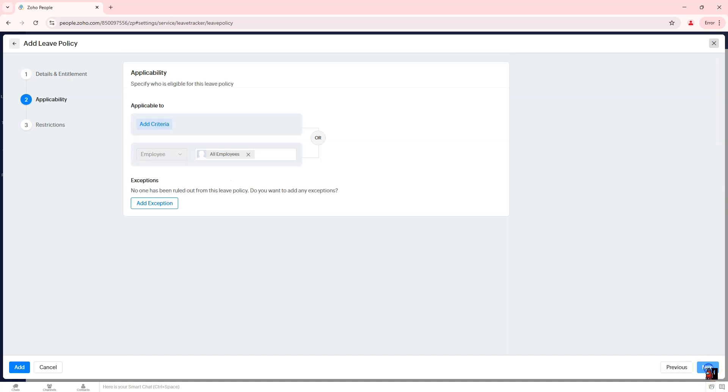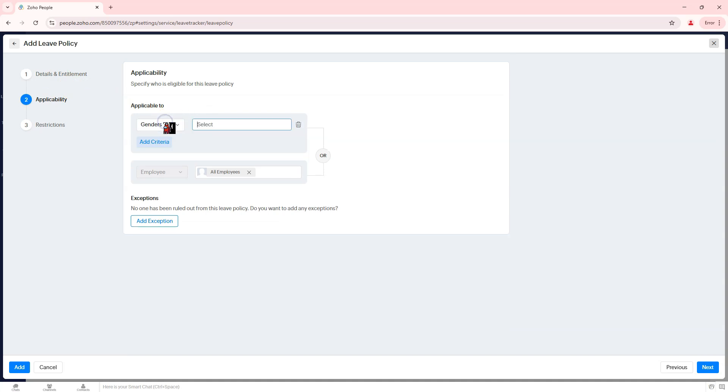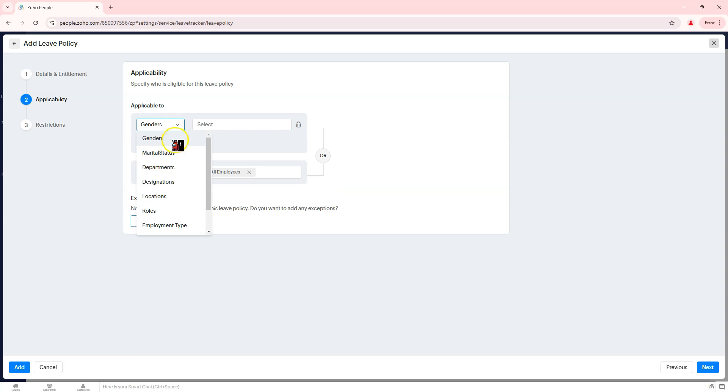Step 4: Set the applicability. Specify who is eligible for this leave policy. Select the employee groups, departments, or locations that this leave applies to. Apply the policy to all employees or specific categories.